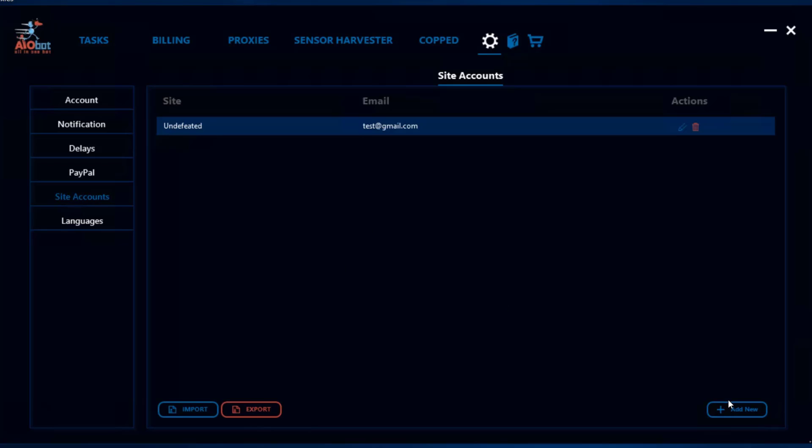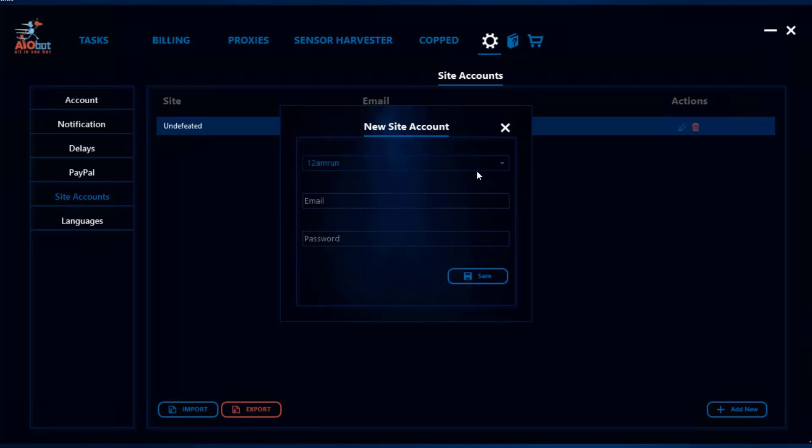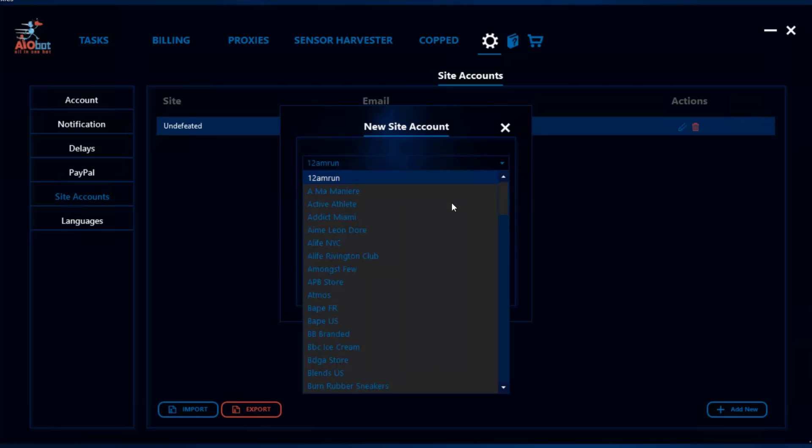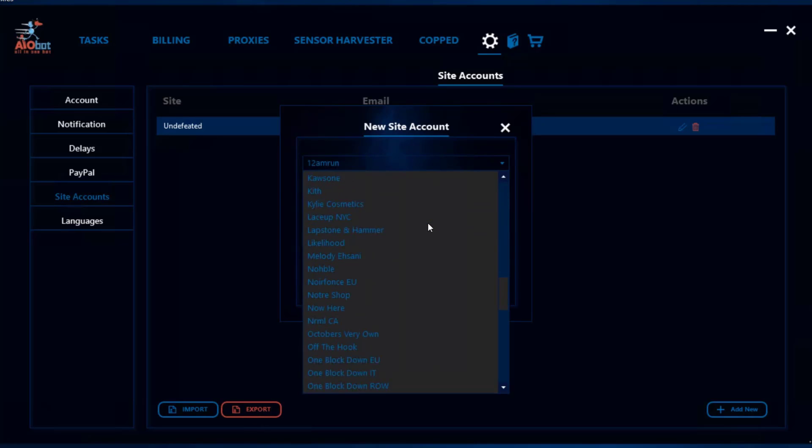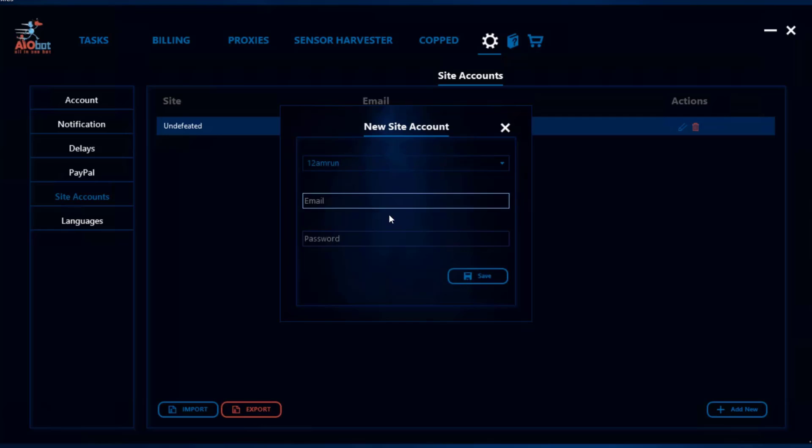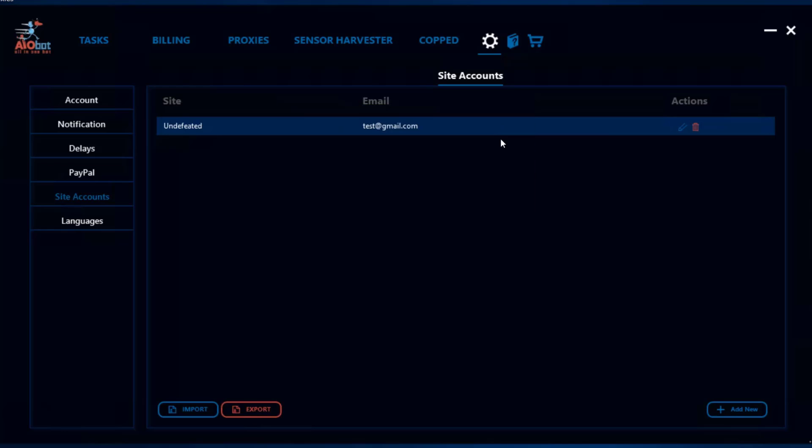When you click add new, it gives you the option to add accounts for any Shopify site and add the email and password. You click save. To make these accounts, you have to go to the websites and manually do them. There are also some third-party tools that allow you to create these accounts more easily. You can also import and export these different accounts.